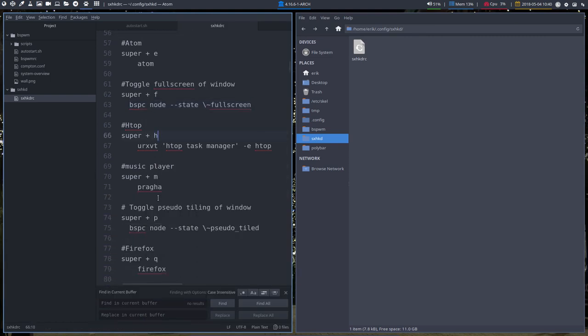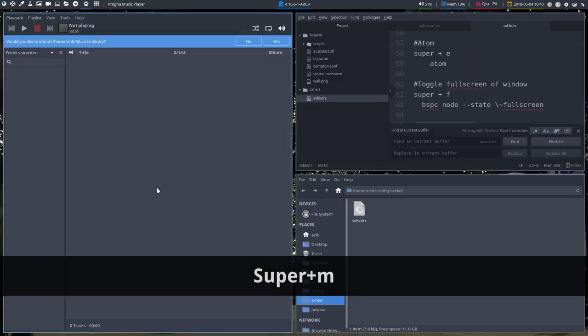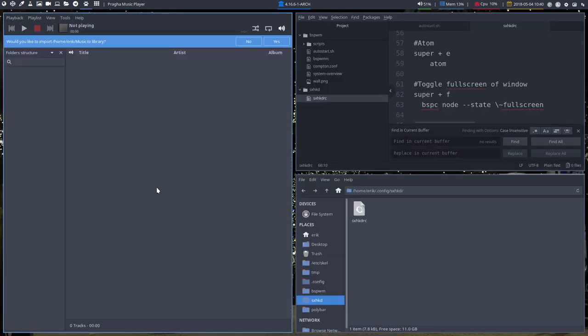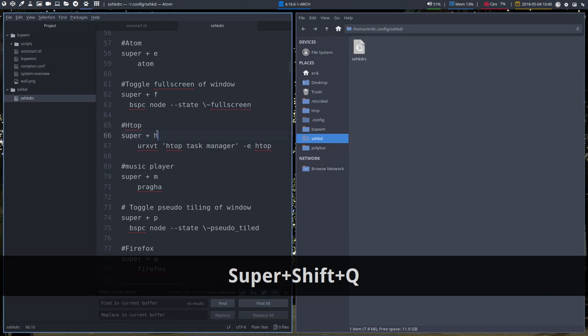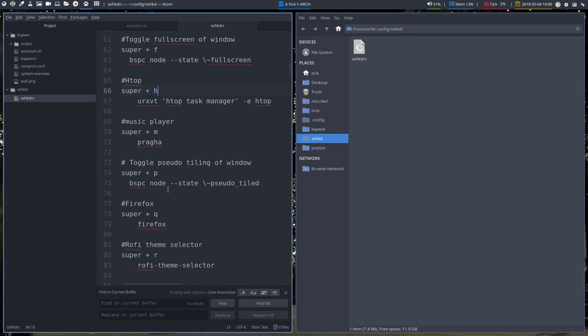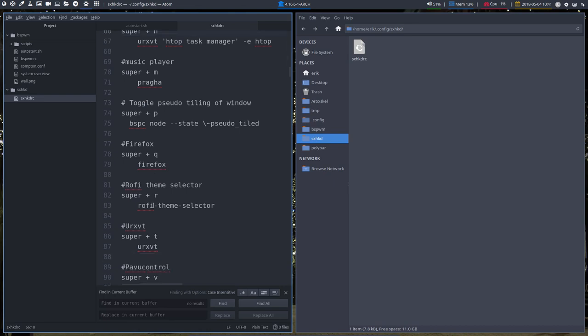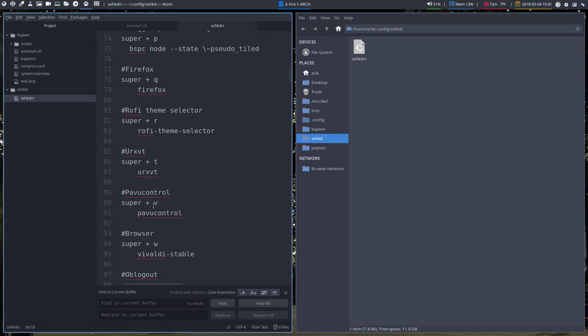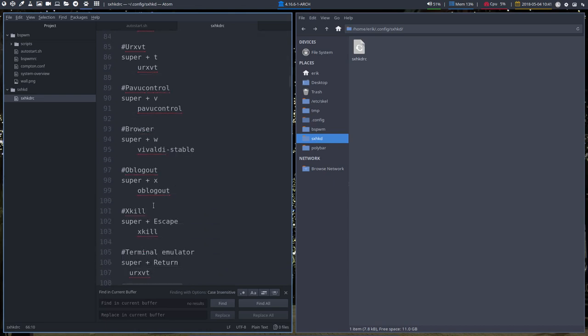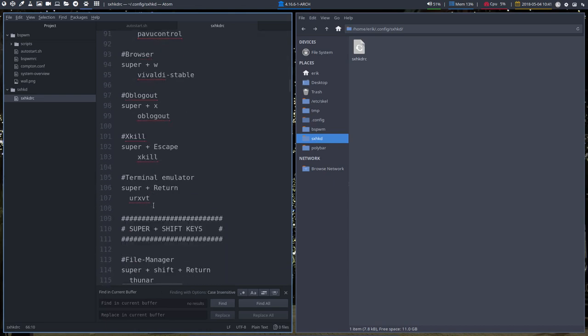So that's that. Music player. Super M. Pragha. We've changed our player. If you change it back it's good for us. He wants to import my music library. There is no music on my virtual box my friend. So bye bye. And then some pseudo tiling stuff. Super P and so on. But let's get into all these shortcuts later.